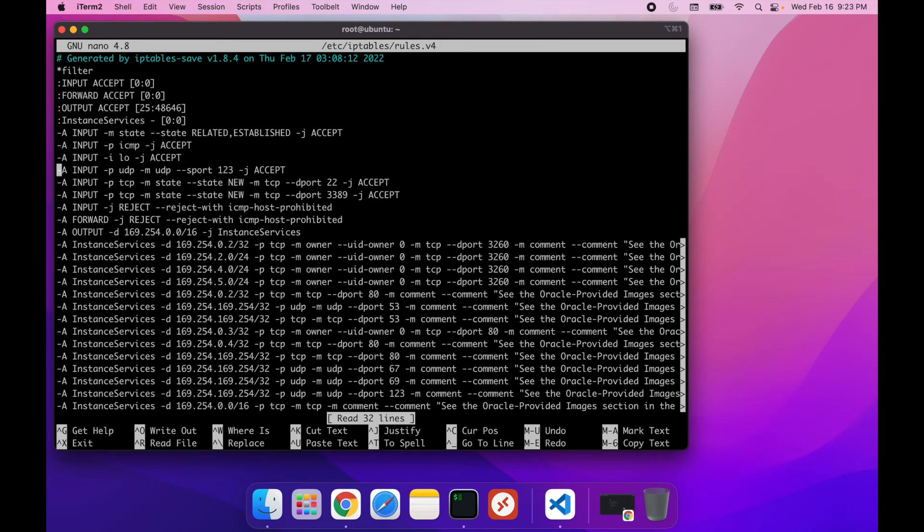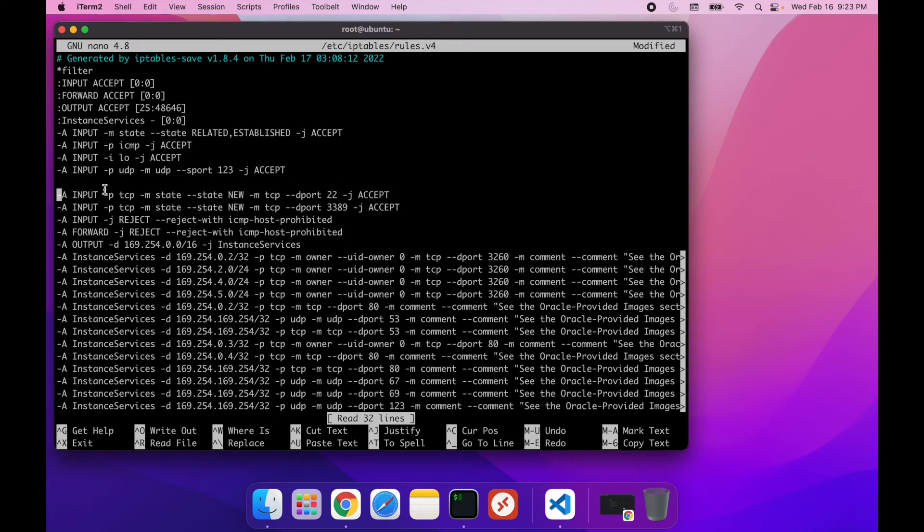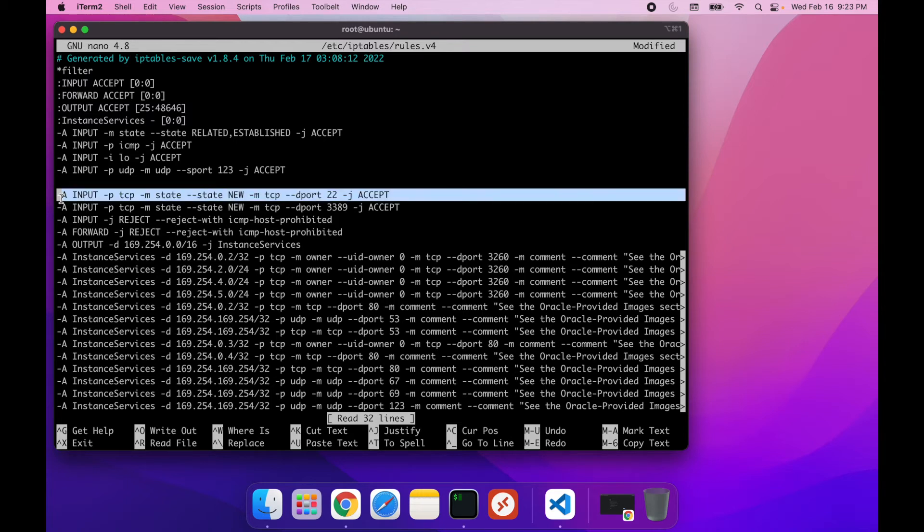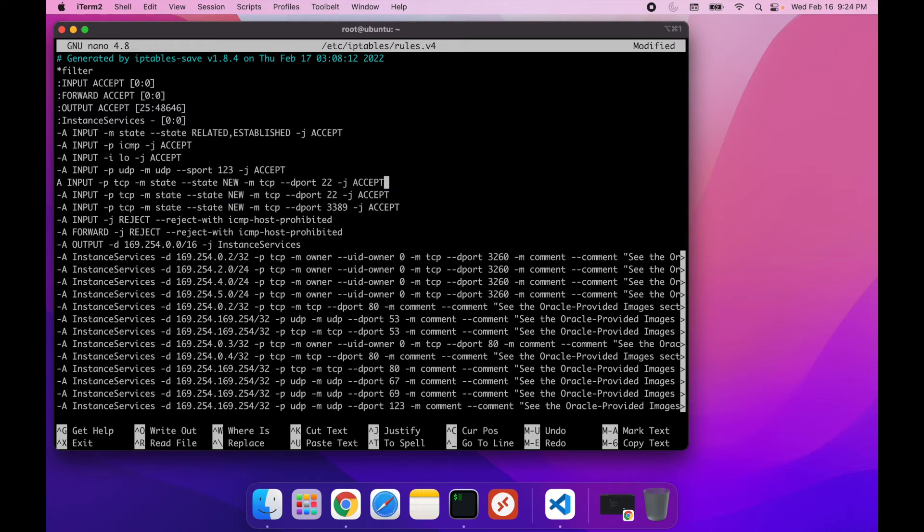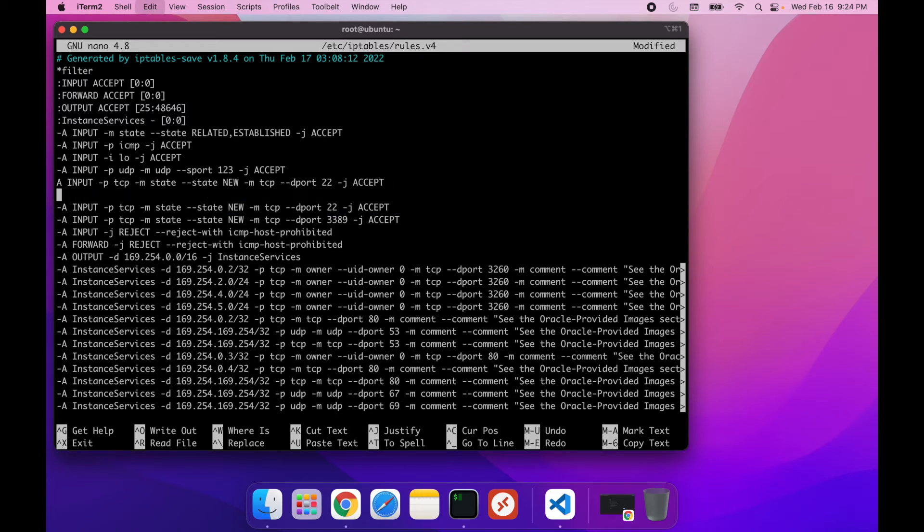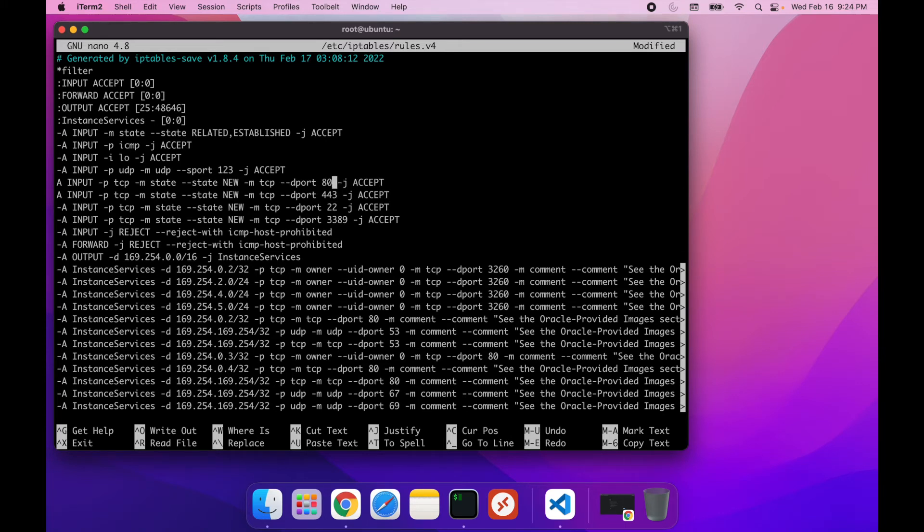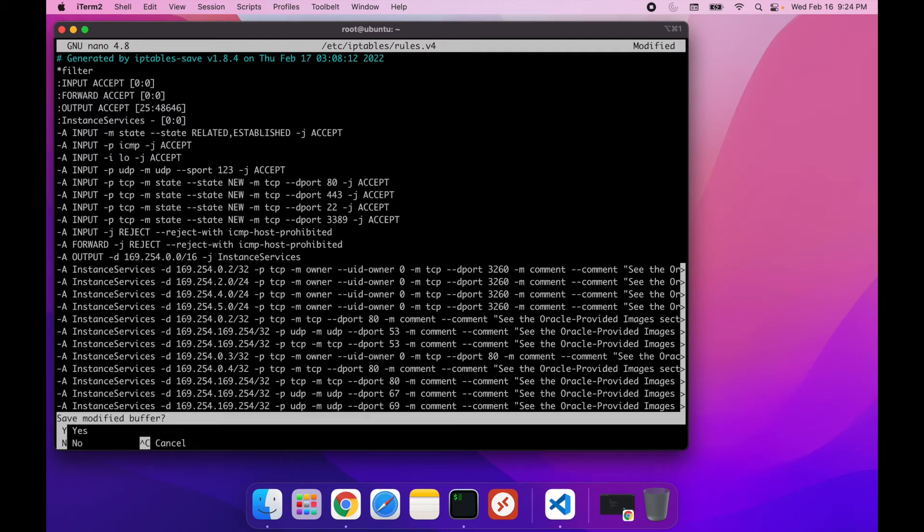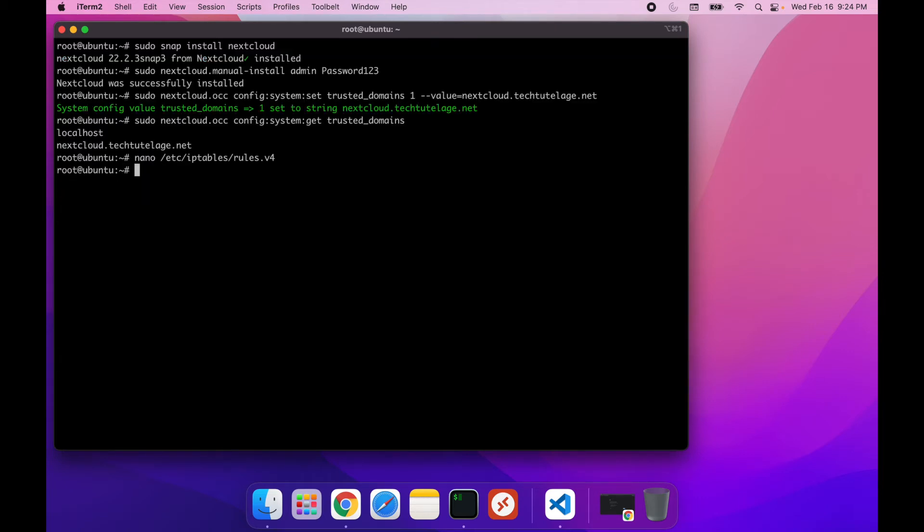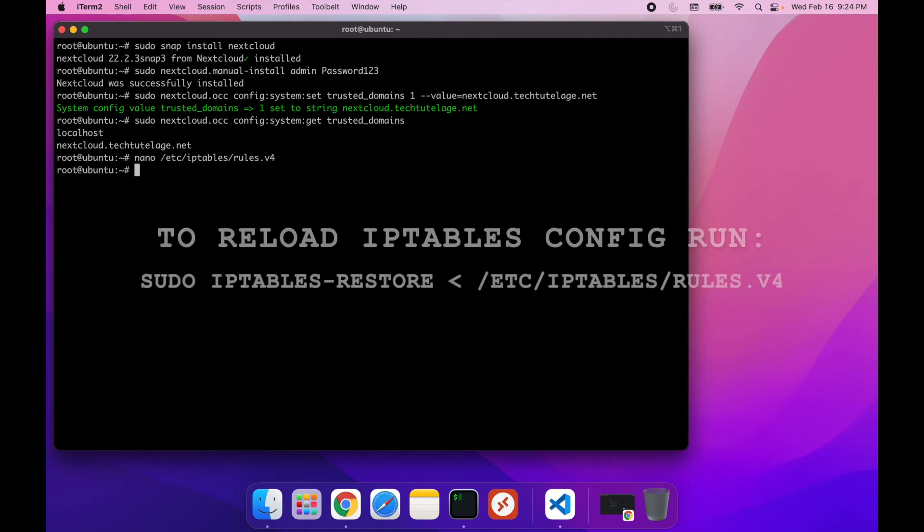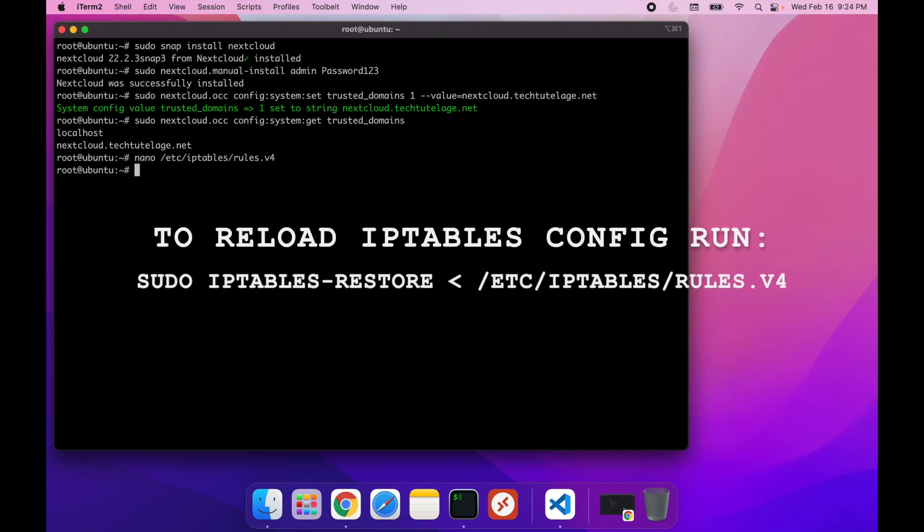And so what I usually do is I just go here and I'll grab one of these rules. For example, the one for SSH, and I'll just paste it like this, and I'll replace this with 443, and then here with 80. Then control X, Y, and enter to save the file.